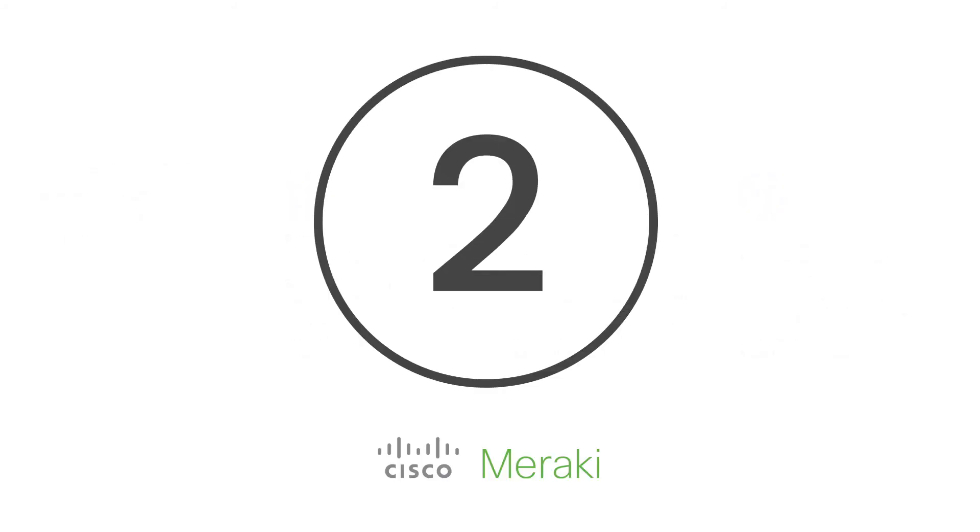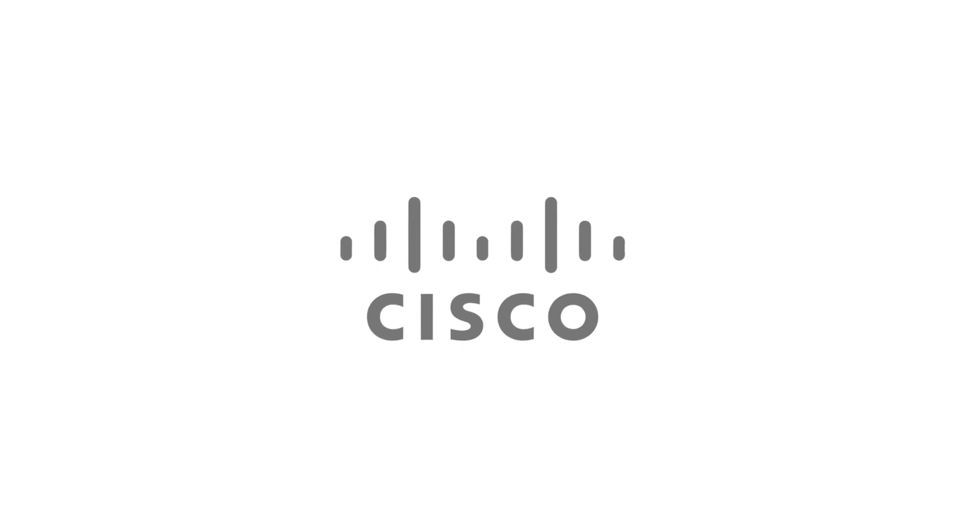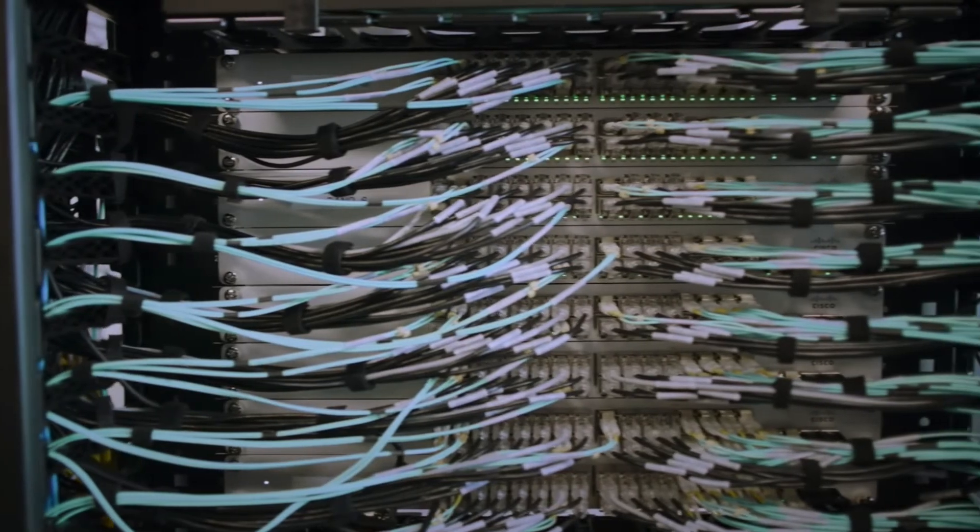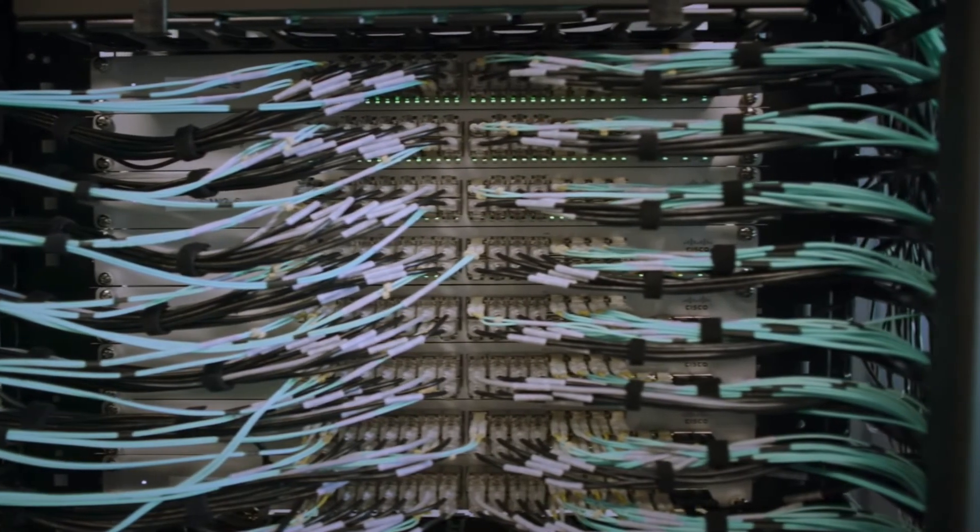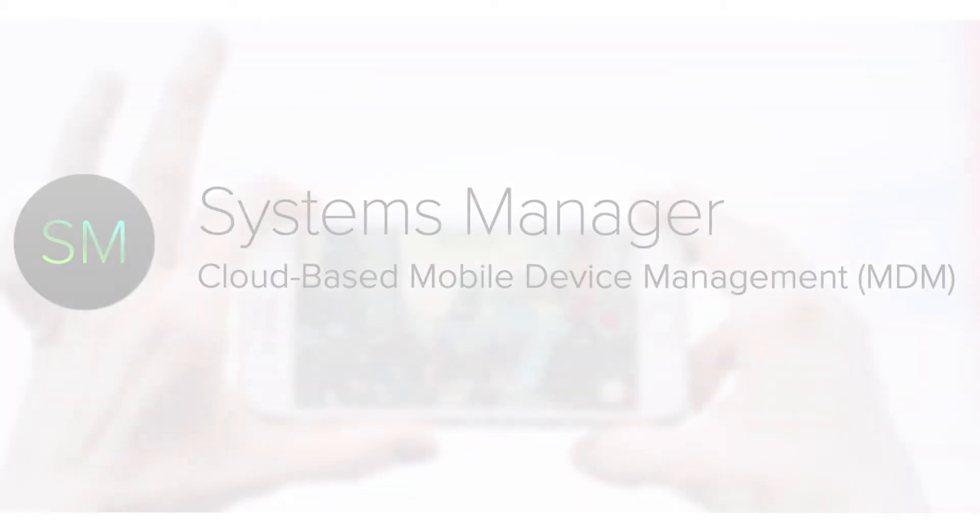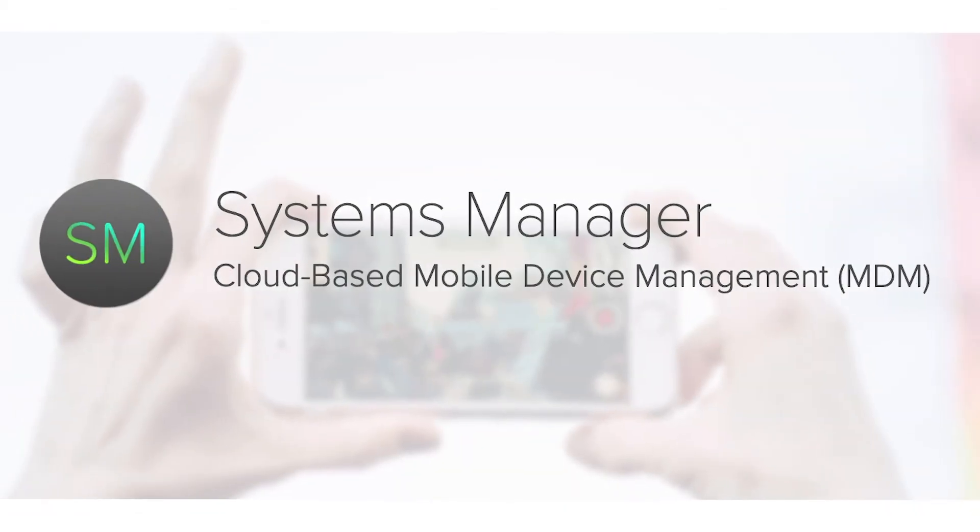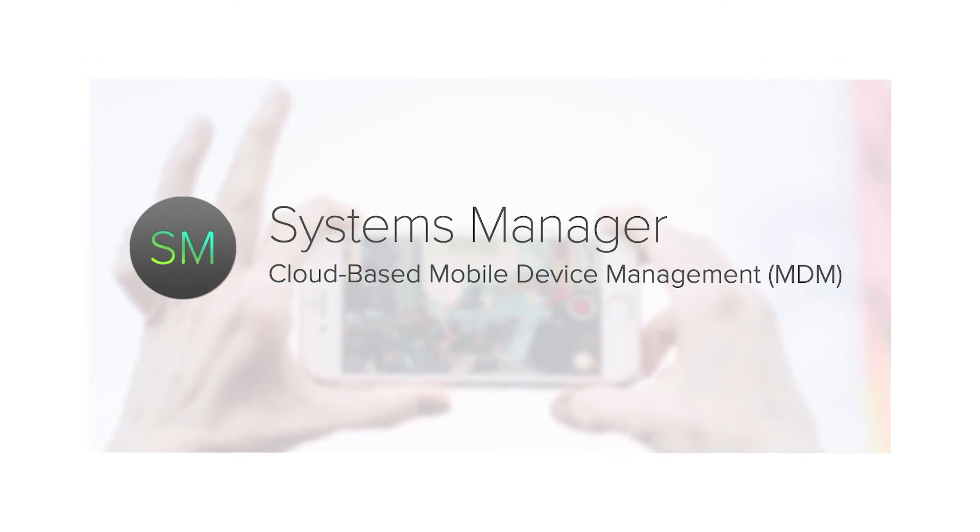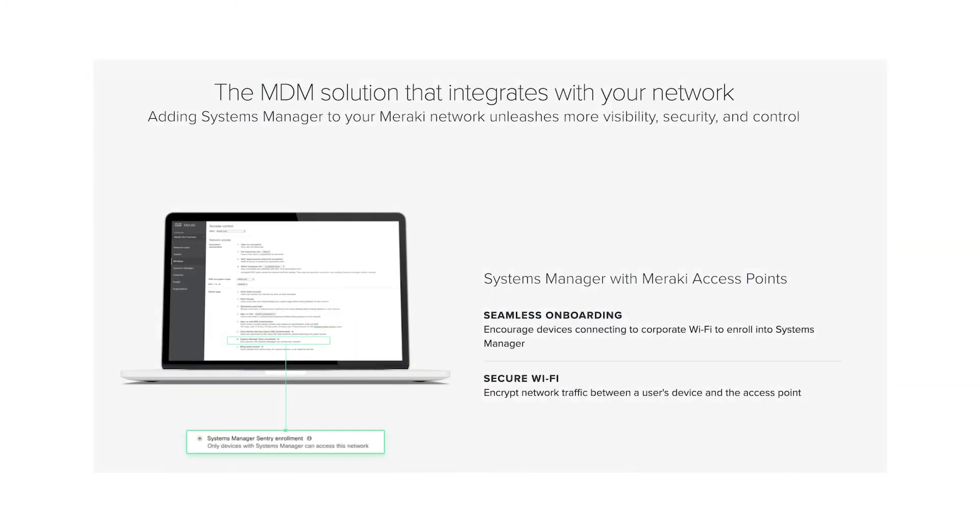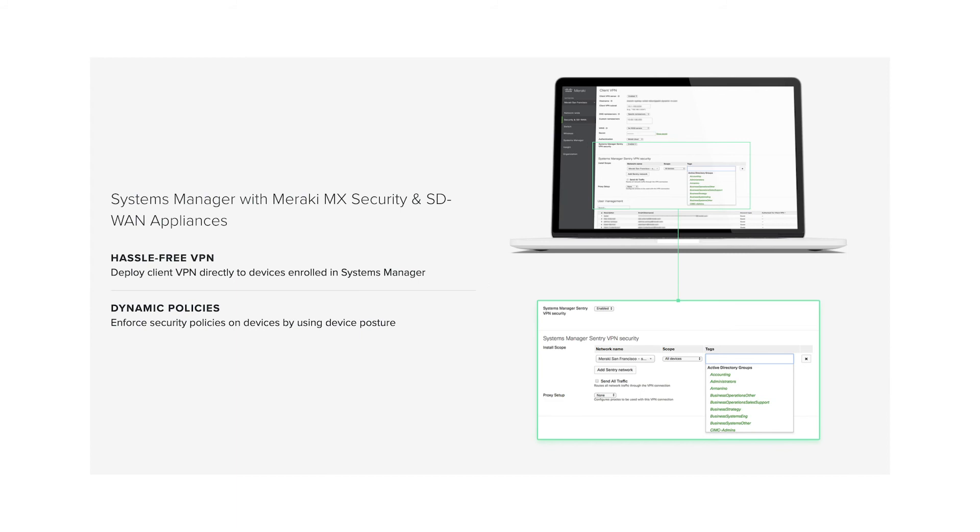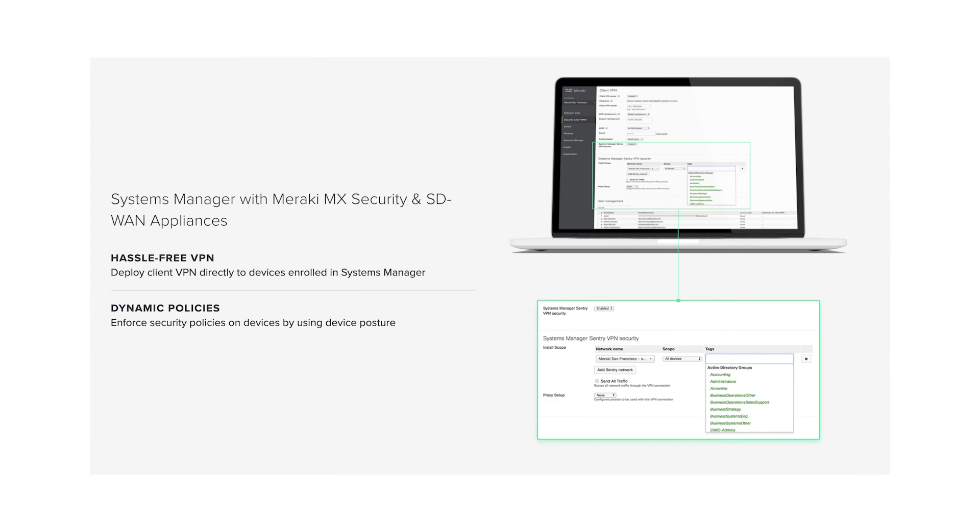And at number 2, we've got Cisco Meraki. As one of the best-known communication companies in the world, it makes sense that Cisco would have its own EMM tool. The Cisco Meraki technology makes it quick and simple for businesses to manage mobile devices from a centralized dashboard. You can also enforce your own device security policies and perform live troubleshooting in real-time.